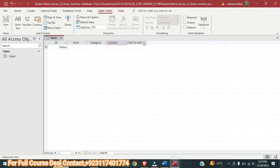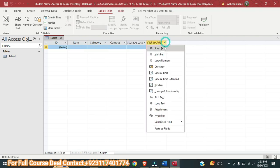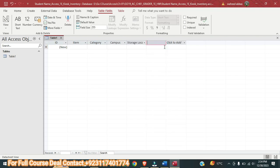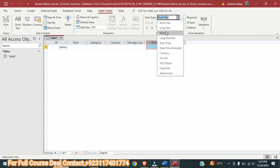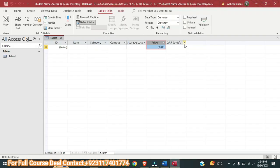Next is Storage Location, so here again Short Text and we name it Storage Location. Next is Price — here we will select Currency data type and name it Price. Next is Quantity in Stock and it should be Number, so here we will select Number and name it Quantity in Stock. This is done.